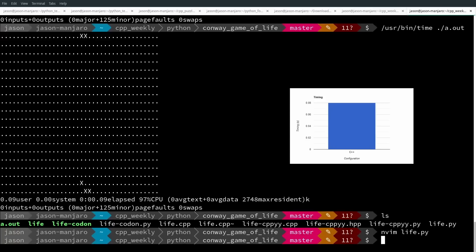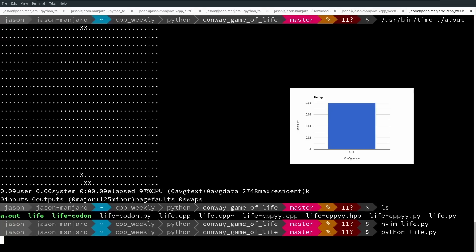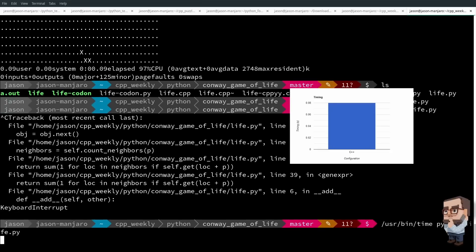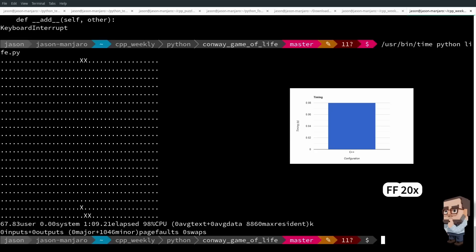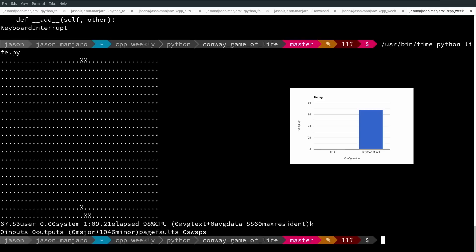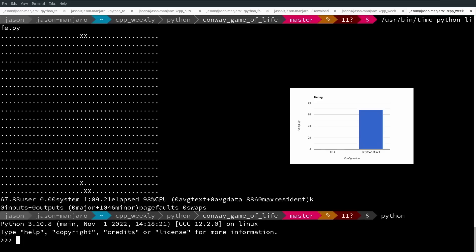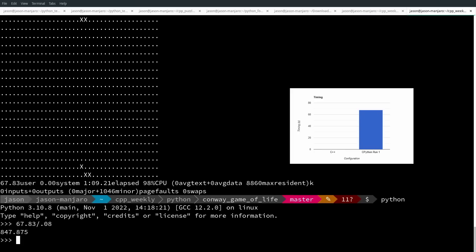If I run this with the default CPython, it took 67.83 seconds, so a little over a minute, which is considerably slower than the C++ version. We had 0.08 seconds versus 67.83 seconds. That makes the C++ version 847 times faster.